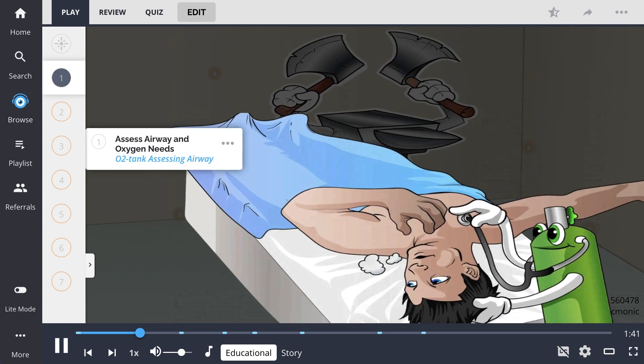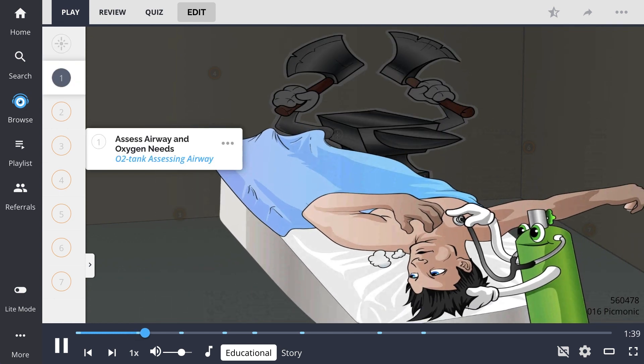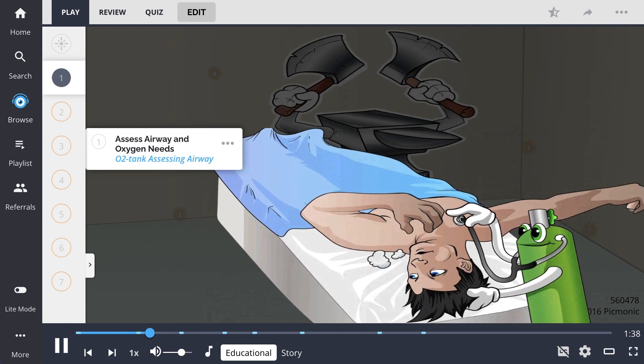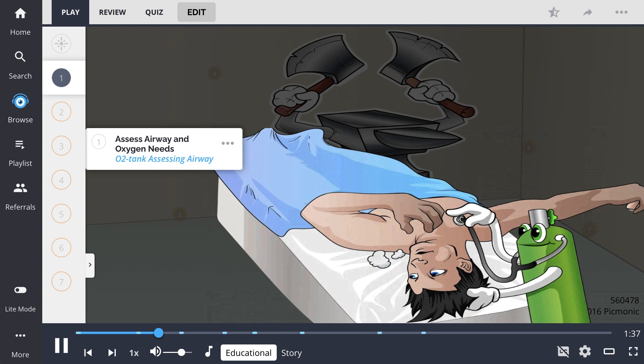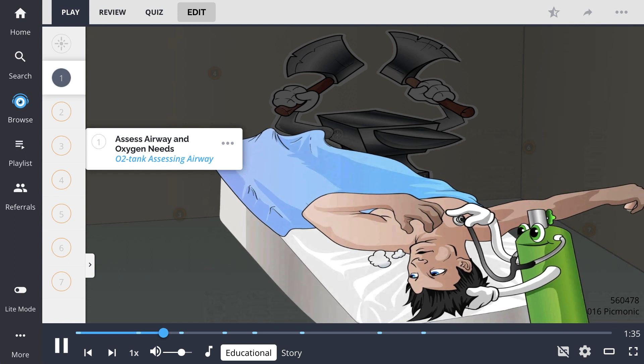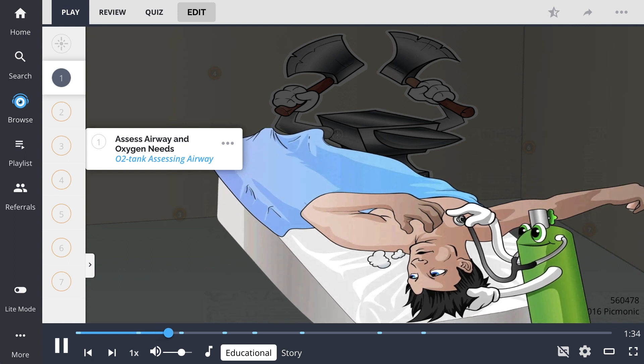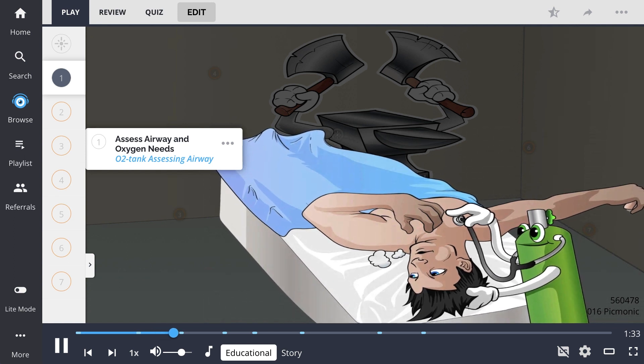The first interaction that should be provided to the patient is assessing the airway and oxygen needs, shown by the O2 tank assessing the airway.